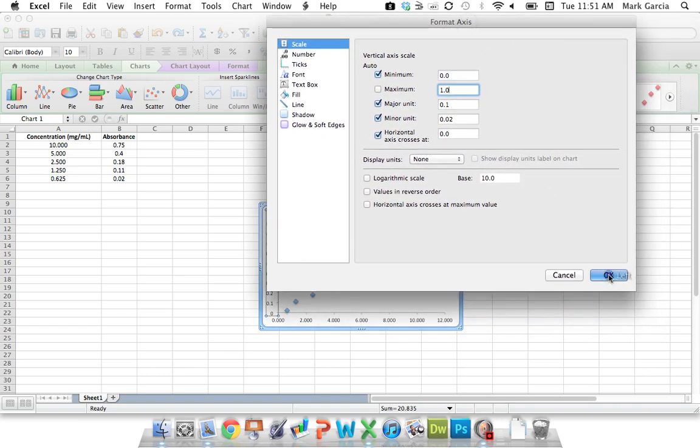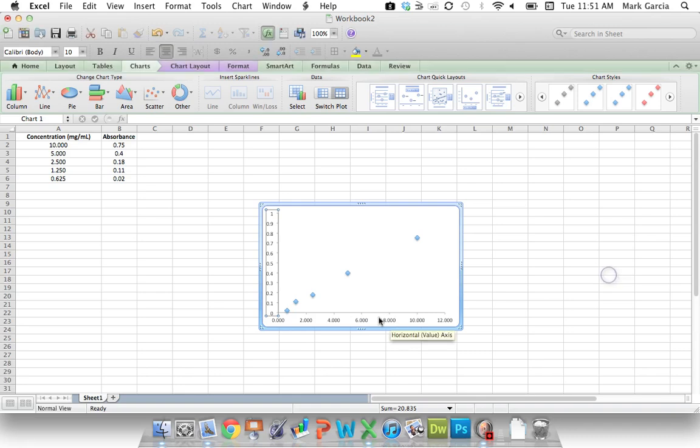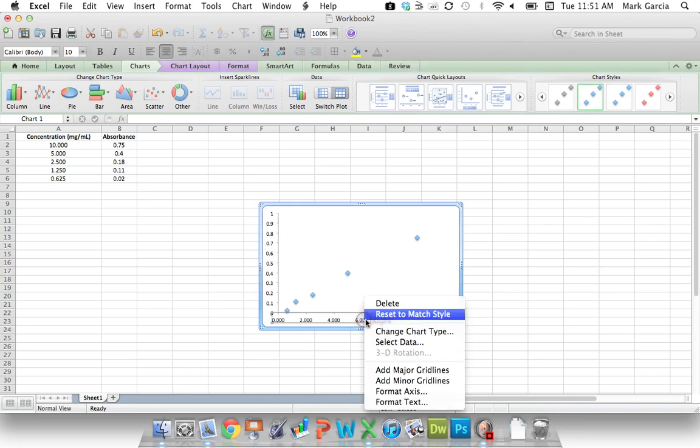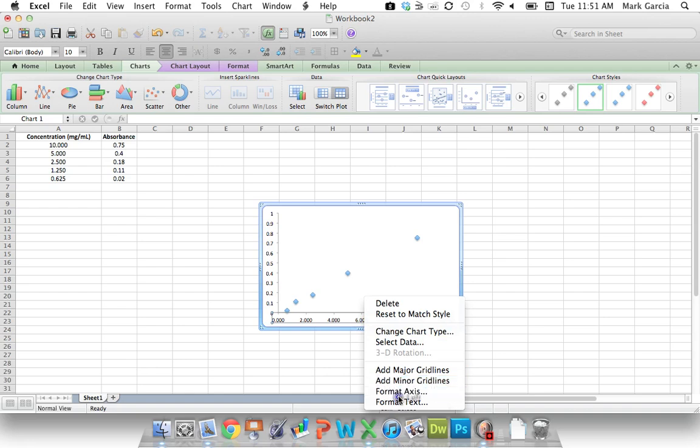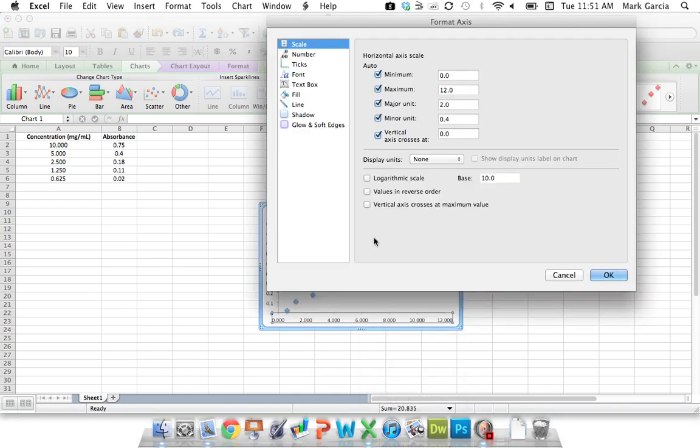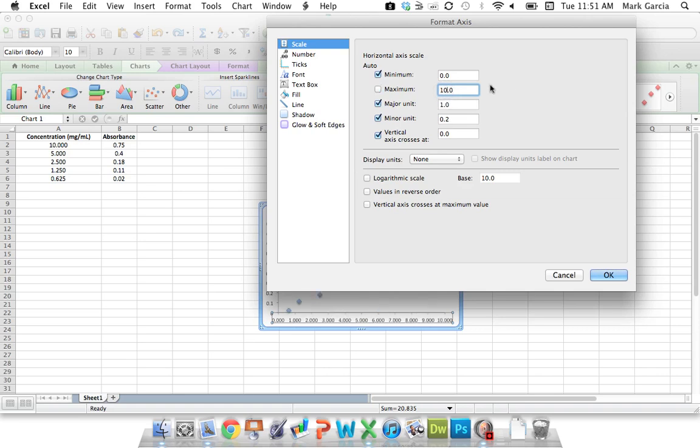And then I'm going to do the same over here. So let's go to Format Axis, scale. We're going to go up to 10, and I'm going to do a major unit of 2.